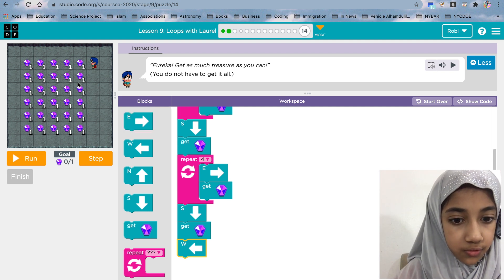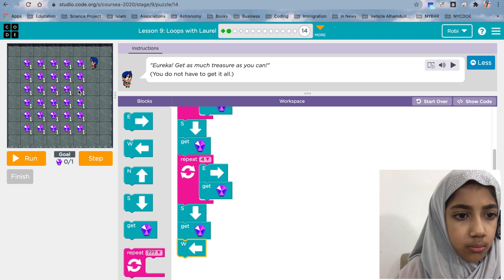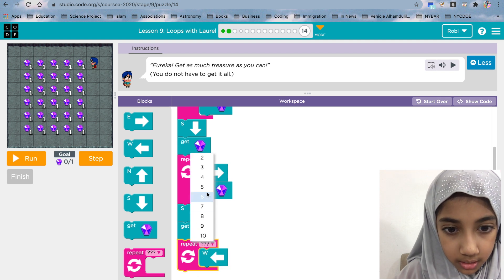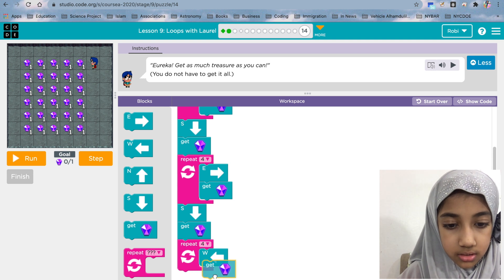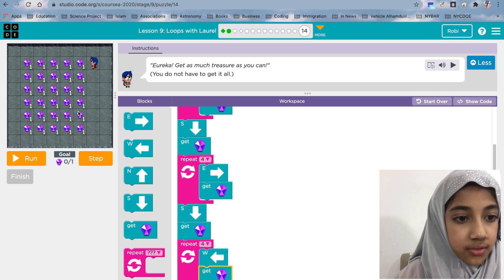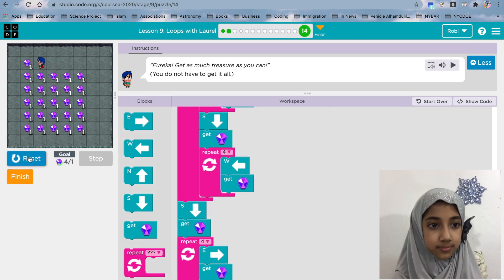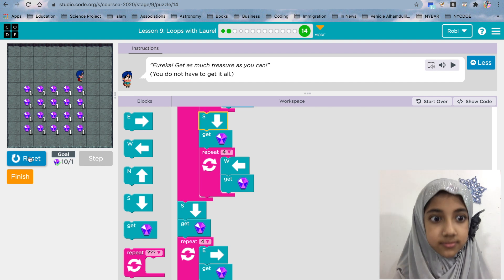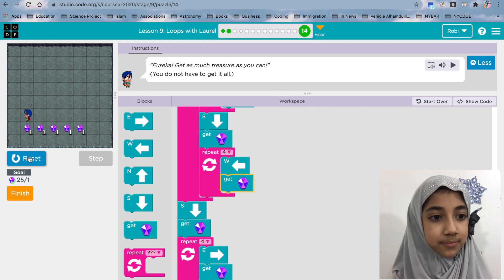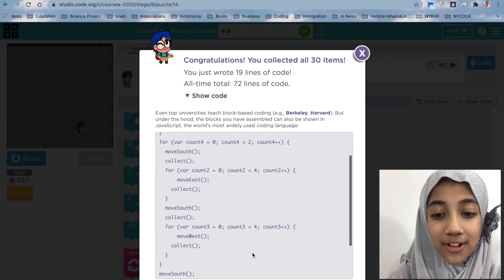Let me continue and show you how we can use more repeat blocks. Move south, get, then go east, then west again — one, two, three, four times. One side four times, then collect. Up to here and then south, west again, then south, east again, east again, south, west again — and now we're set. There we go, we just did it, and this is all the JavaScript.